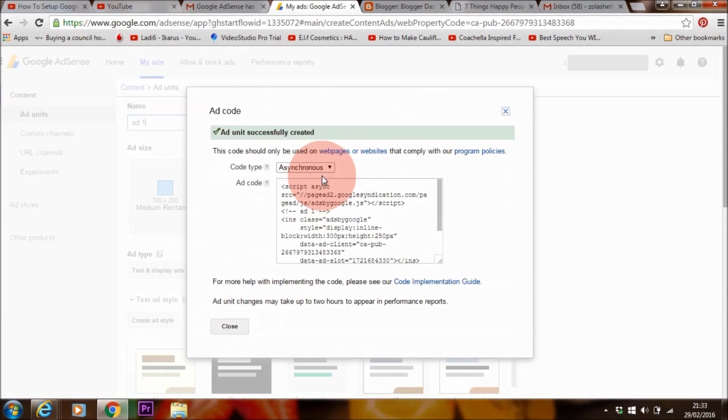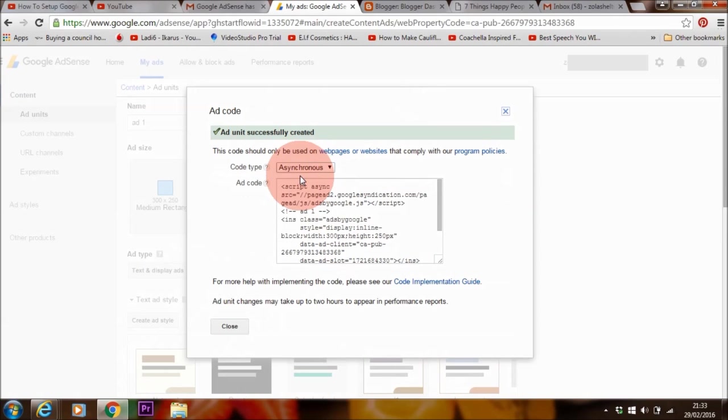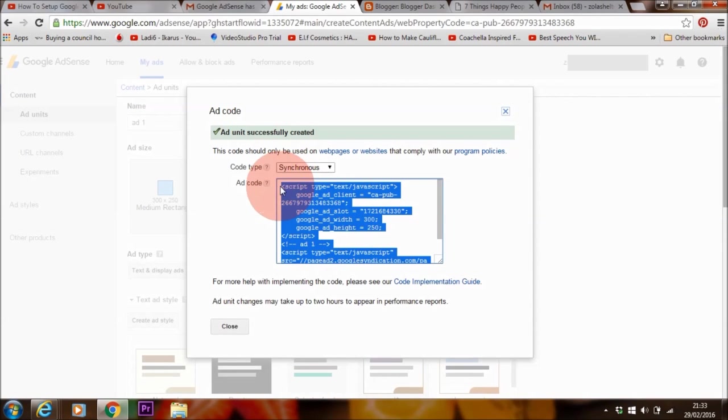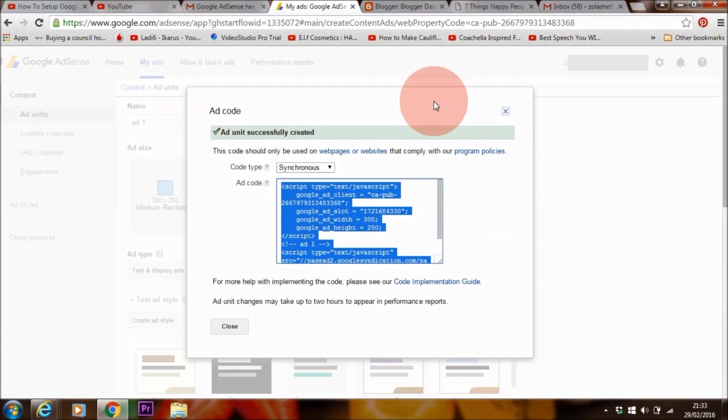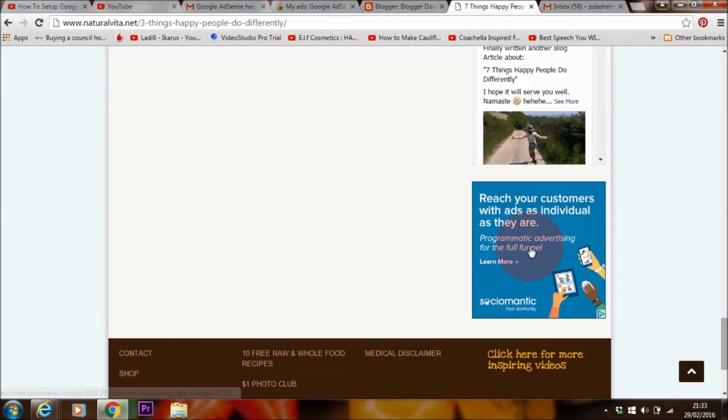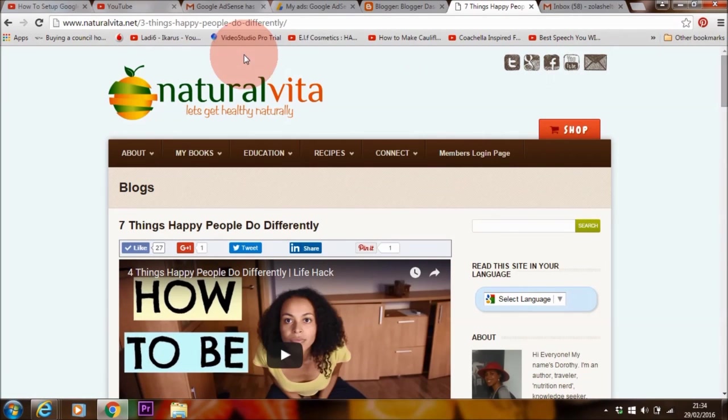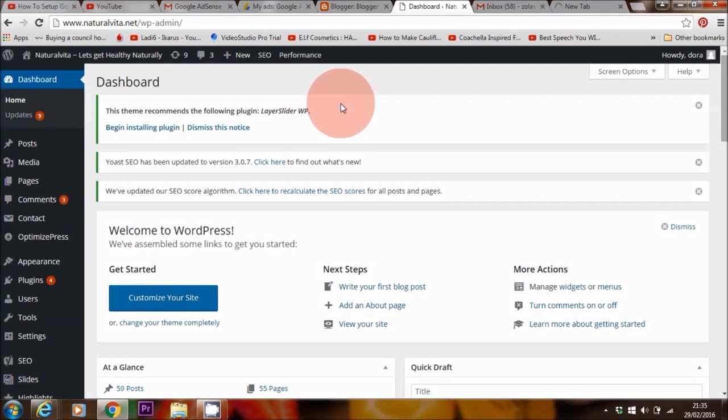Okay, so once you're happy with the ad and your creation, you want to go to save and get code. Something I recommend is that you change this to synchronous. I find that whenever it is in asynchronous, it doesn't show on my website. What I mean is the ad doesn't show on my website. So I'm going to copy this, copy, and then I'm going to head over to my website and paste it in this widget area down there. So I'm just going to log into my website right now.